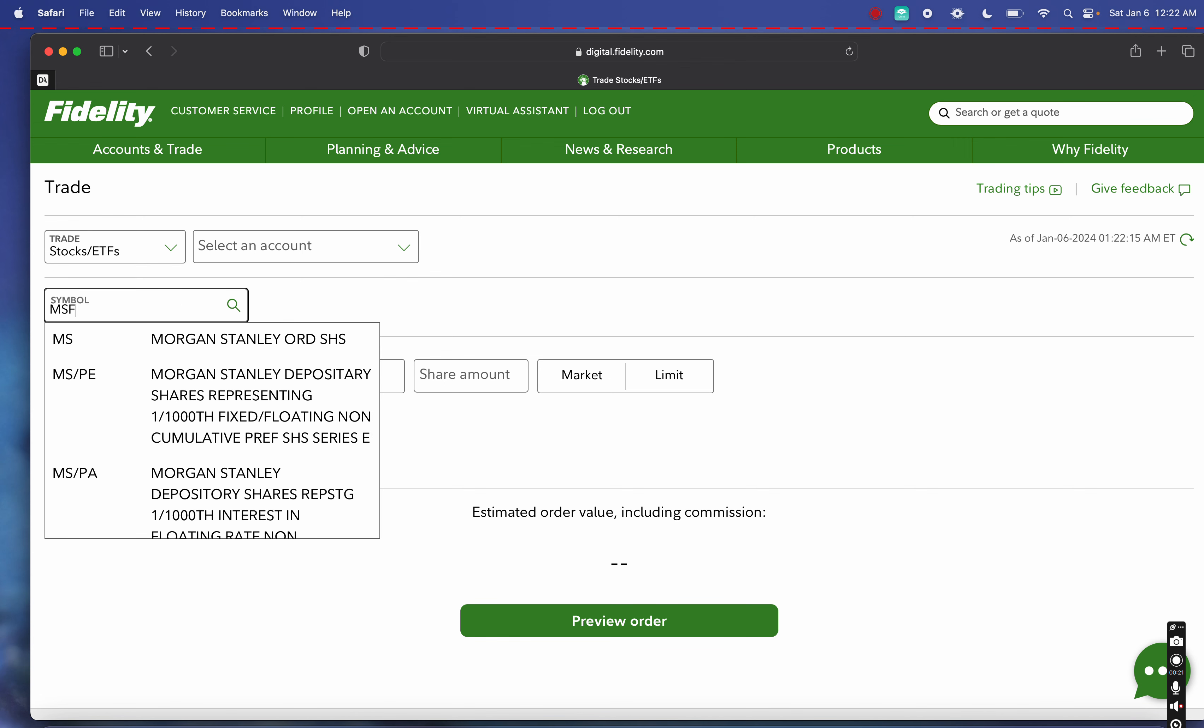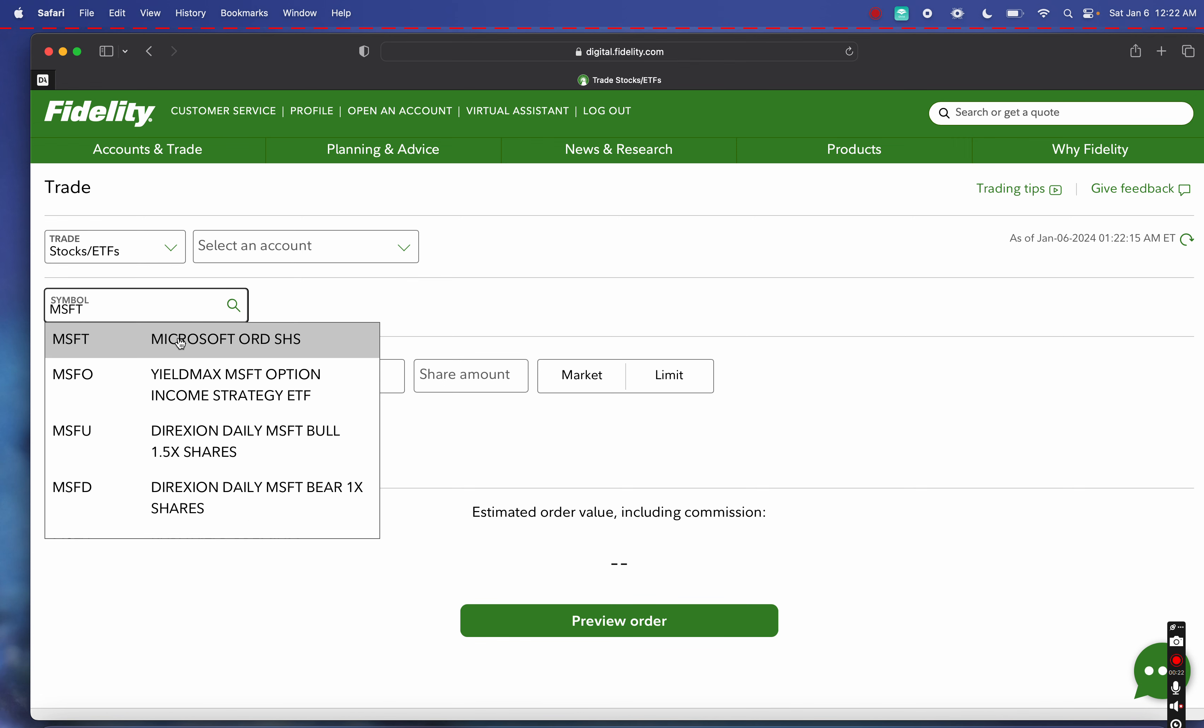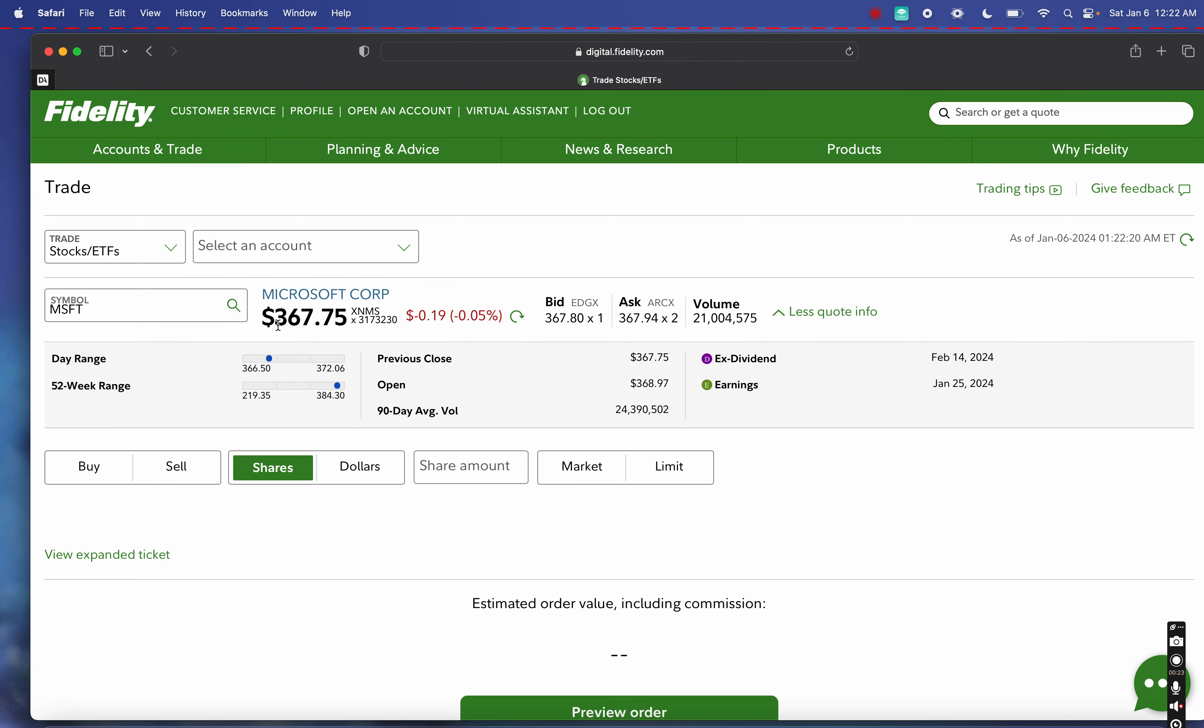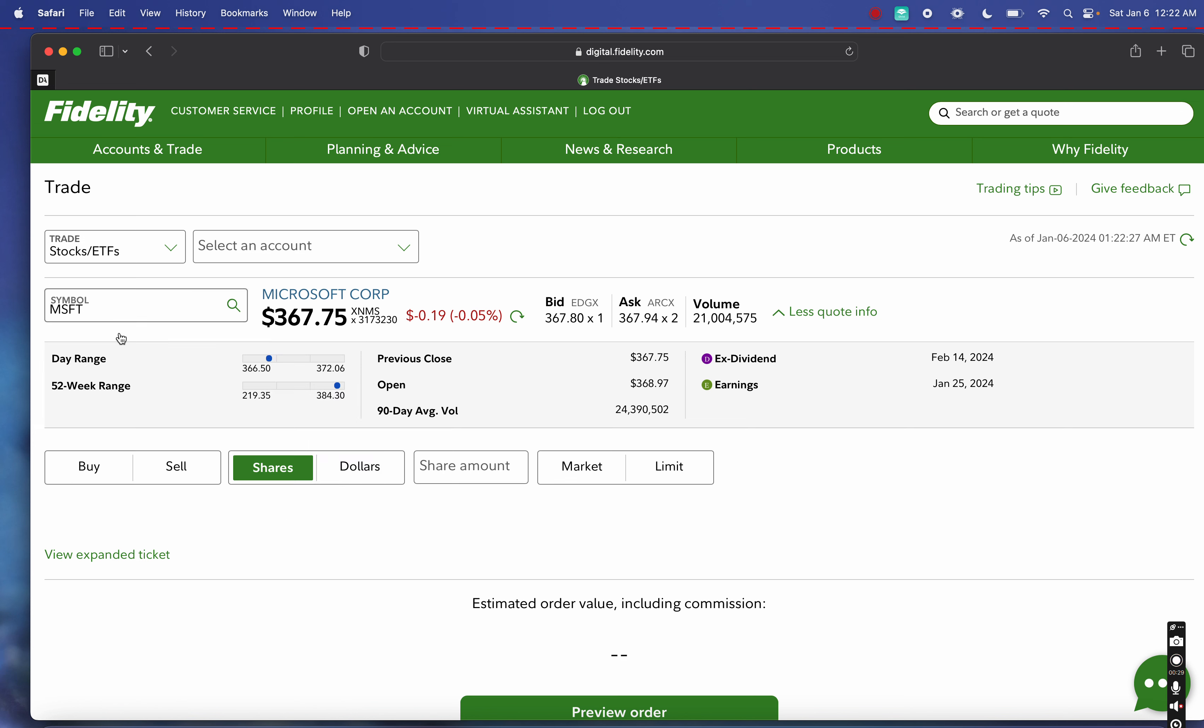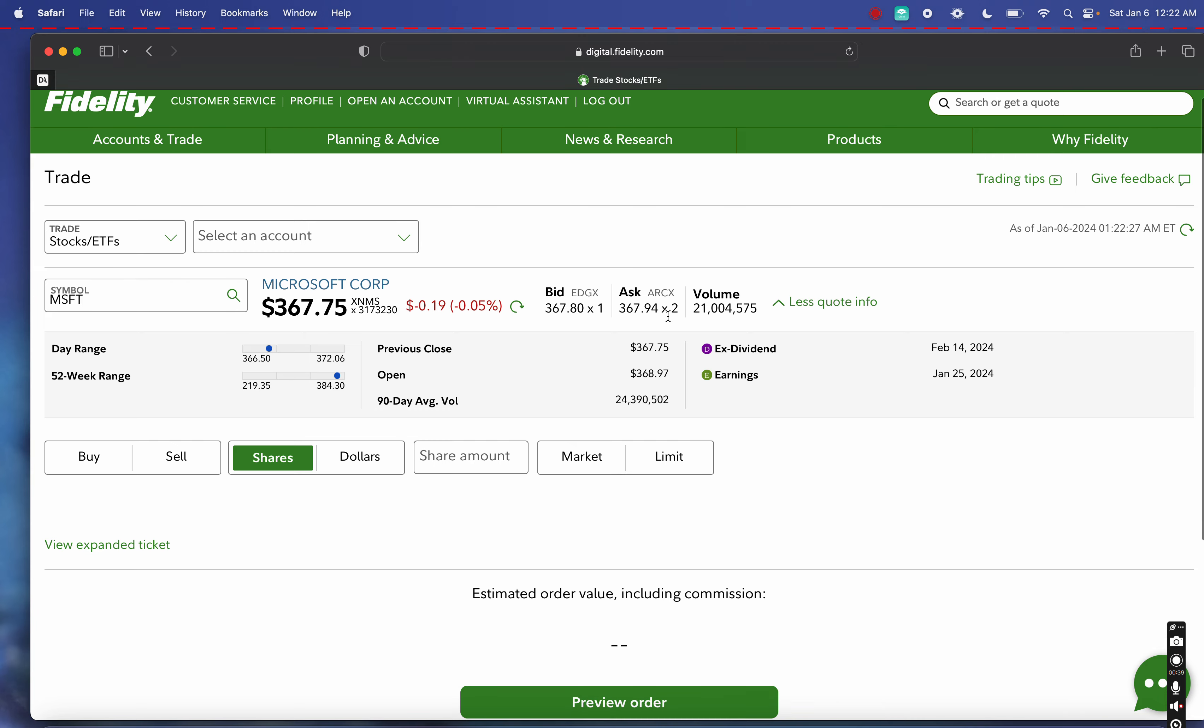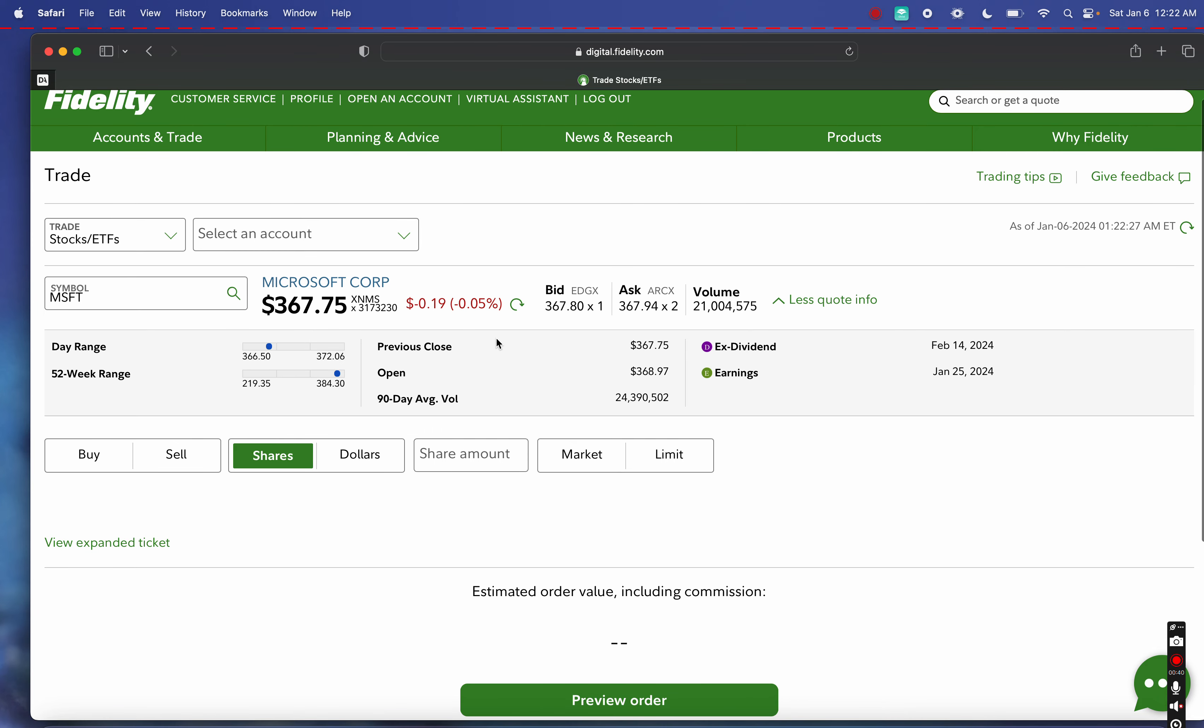I'm going to show you how to sell a covered call against Microsoft. I just typed in the symbol MSFT, which automatically pulls up the symbol. Now what you'll see here is the bid and ask price, the total volume for Microsoft, which was 21 million shares. We can look at this from the perspective of do we want to actually buy the stock or perhaps sell a covered call while buying the stock at the same time.